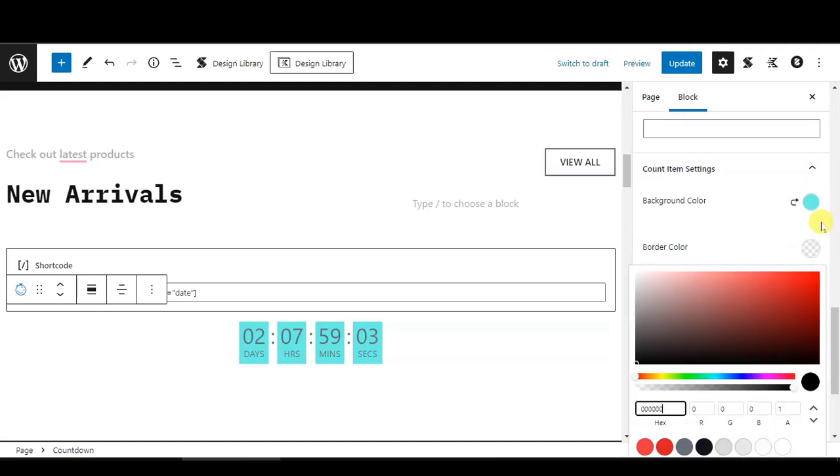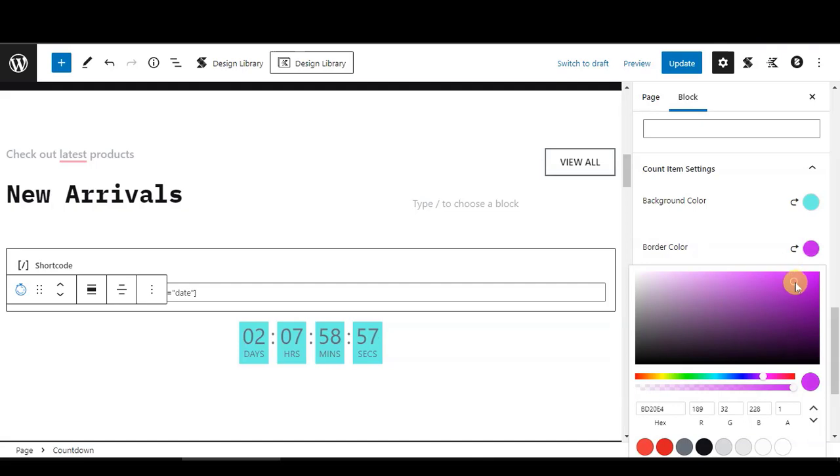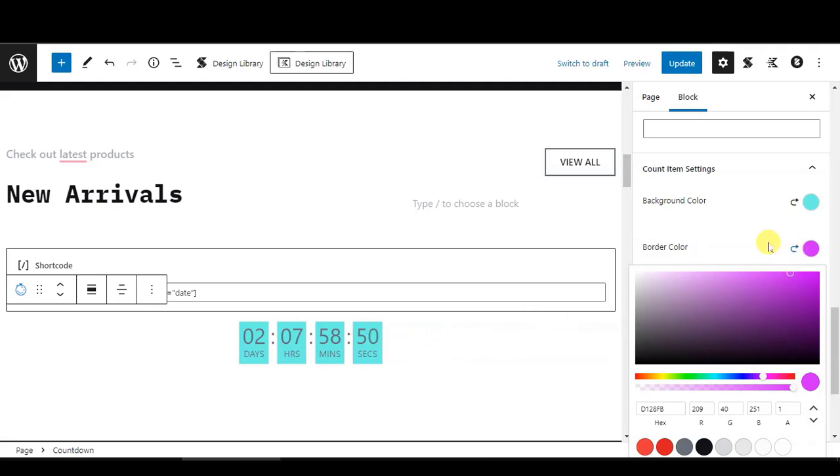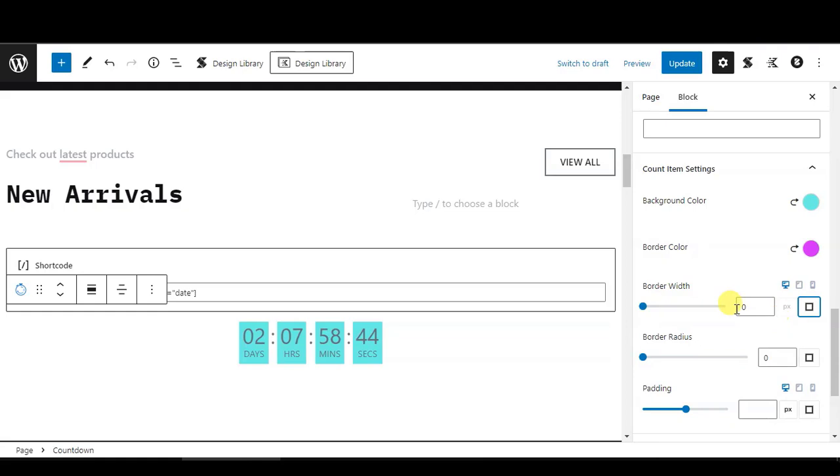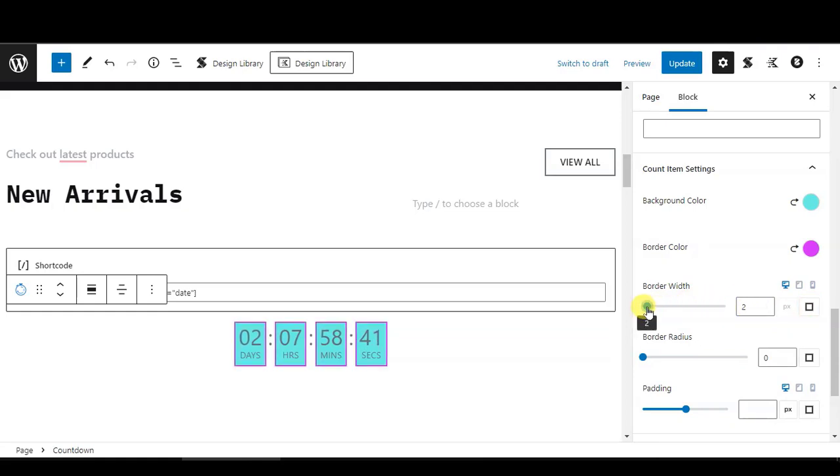And the border color, let's say I change it to something like purple. But as you can see, you still don't see the border because the border width is set to 0. So from here, we need to drag this, maybe to 0.3.